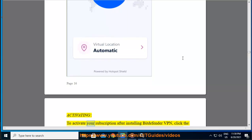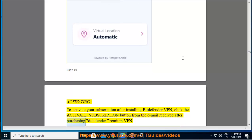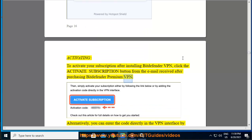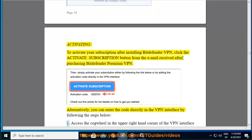Activating — to activate your subscription after installing Bitdefender VPN, click the Activate Subscription button from the email received after purchasing Bitdefender Premium VPN. Alternatively, you can enter the code directly in the VPN interface by following the steps below.